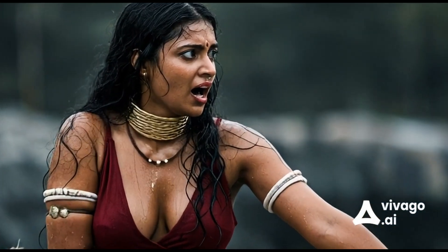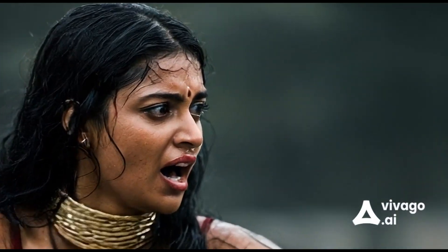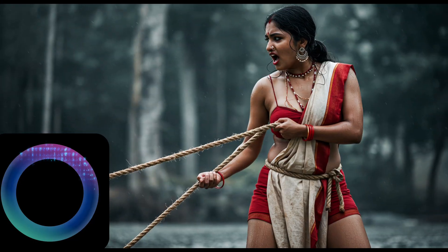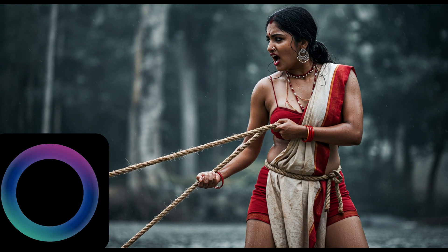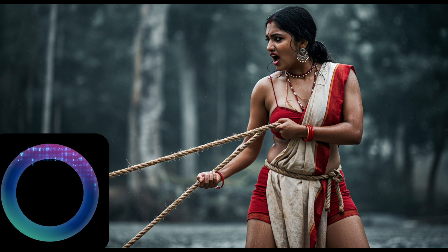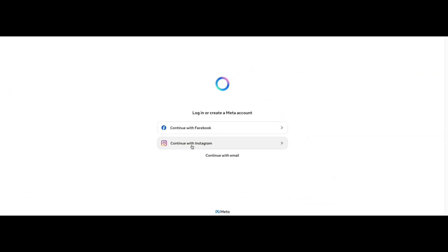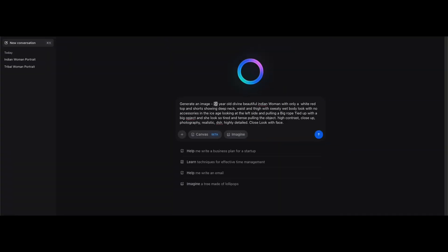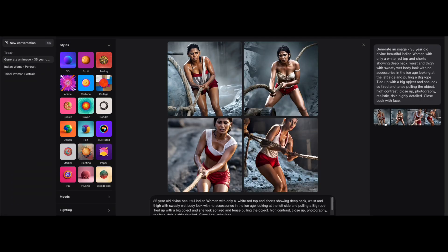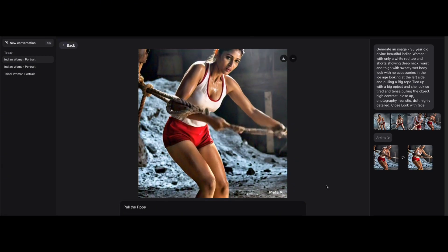Tool four: it's Meta AI, the company behind Facebook and Instagram. You'll need to log in with your Facebook or Instagram account to use it. To create a video, add the words generate an image first to your prompt. Once the image is ready, click animate.